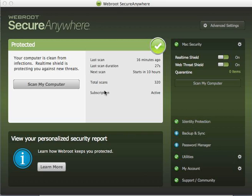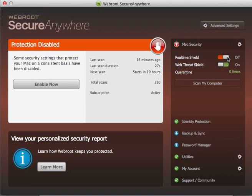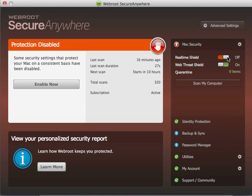What I found was that a third-party application called WebRoot Secure Anywhere that I had installed on my computer was interfering with the function of dictation. What I had to do was turn off a particular aspect of it, and then dictation started working for me again.